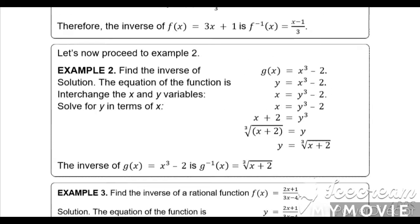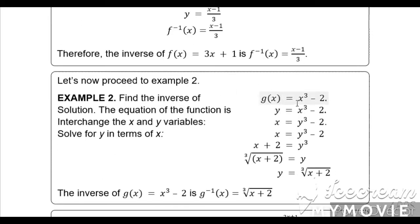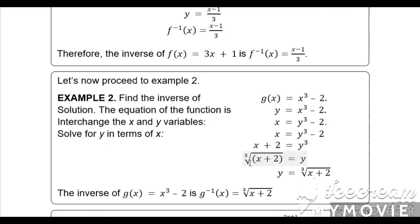Example 2: find the inverse of g(x) = x³ - 2. Solution: write y = x³ - 2. Interchange x and y: x = y³ - 2. Solve for y: transpose -2 to get x + 2 = y³. Take the cube root of both sides to get y = ∛(x + 2). Therefore, g⁻¹(x) = ∛(x + 2).